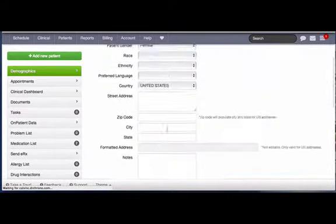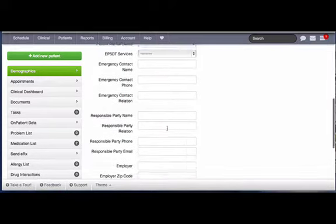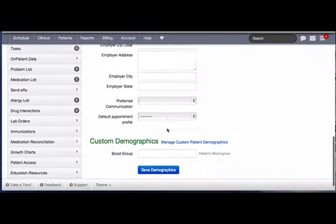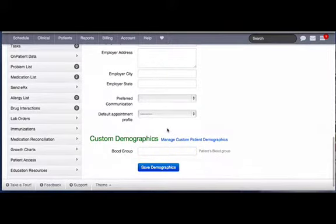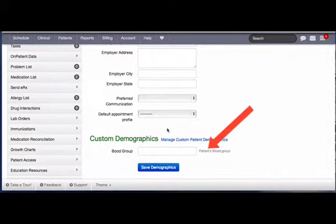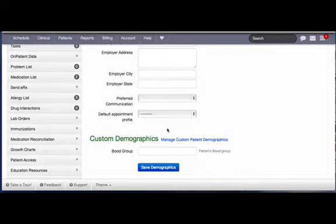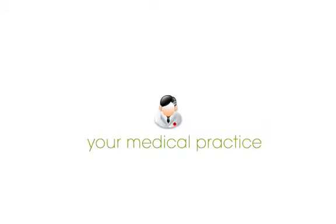This will now show up for all your patients in the patient's demographic screen. If you have any questions, please send us an email at support@drchrono.com. Thank you.